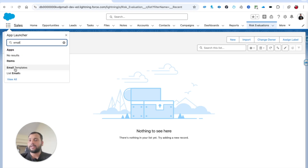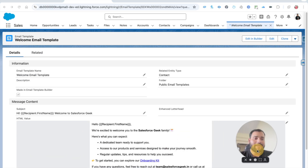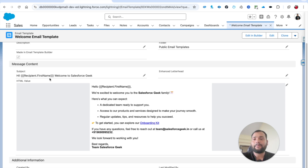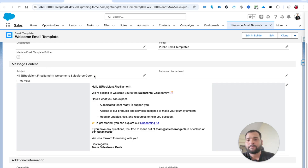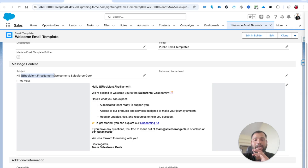First, let me show you the email template. I'll type 'email' in the app launcher and select Email Templates. This is the template I created - here is the body. A lot of folks ask how to create a dynamic subject for an email template. In this template's subject, I used a merge field called 'recipient.firstName', so the record value comes in dynamically. I already tested this and it works.